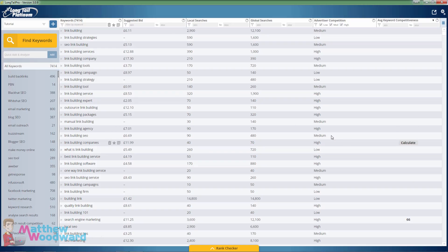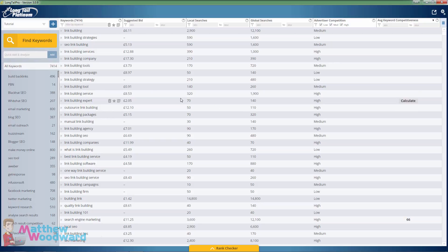Hey guys, Matthew Woodward here and today I'm going to show you how to find easy to rank for keywords in competitive niches.